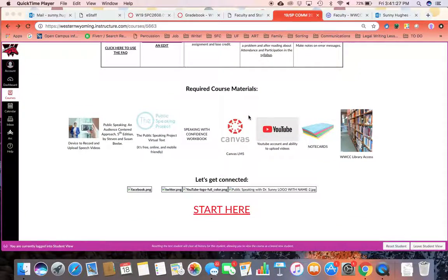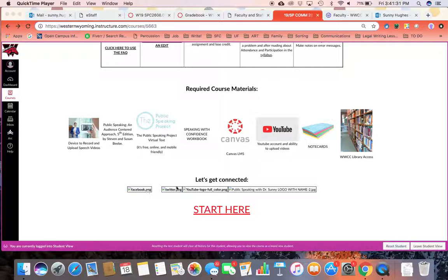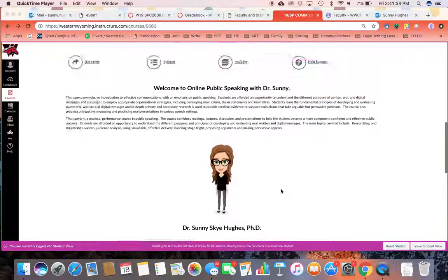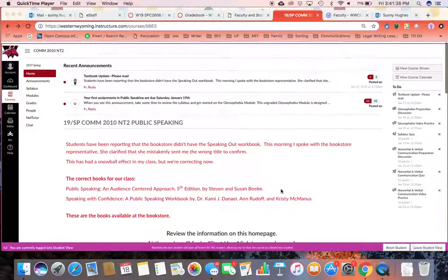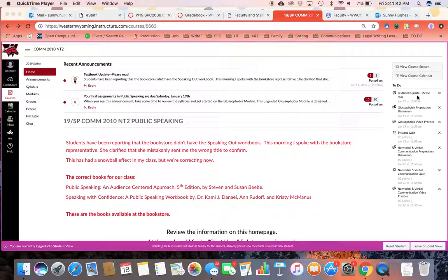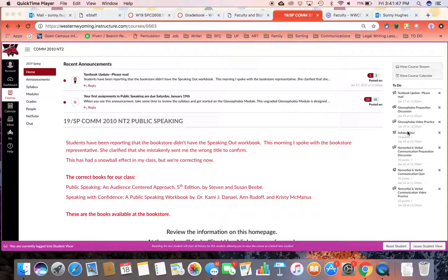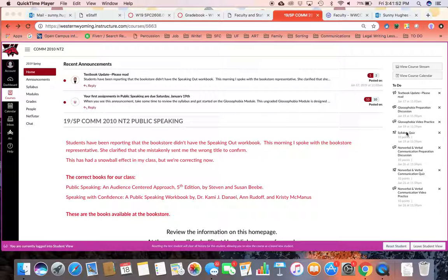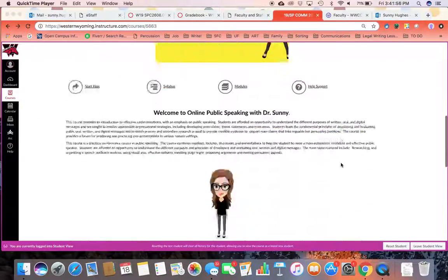So once you've looked over that, you're going to click start here. Something else that you will see in here is a to-do list. Many students' first inclination is to click right on the to-do items and jump into them. But that's not actually how I've designed the course. If you do that, you might encounter problems such as locked assignments because you haven't viewed certain items in the modules.